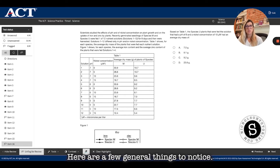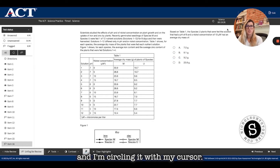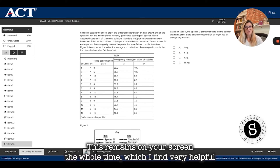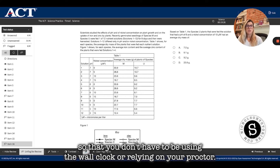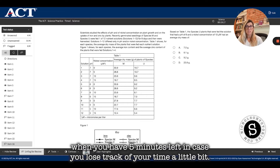A few general things to notice. I'm in the science section and right by my video — I'm circling it with my cursor — you have a timer that's counting down by the second. This remains on your screen the whole time, which is very helpful so that you don't have to use the wall clock or rely on your proctor. You'll also have a pop-up notification on screen when you have five minutes left, in case you lose track of your time.